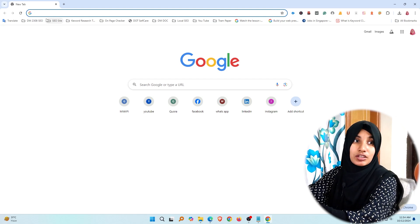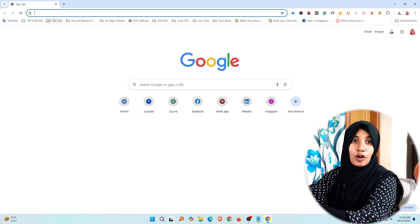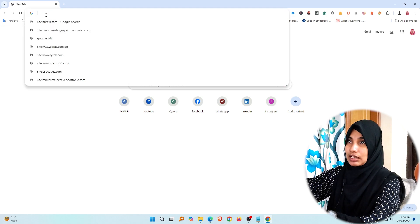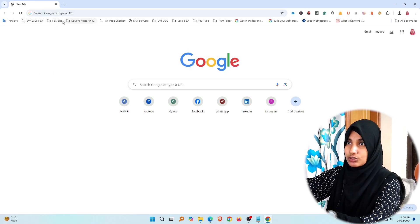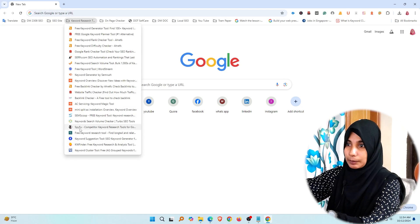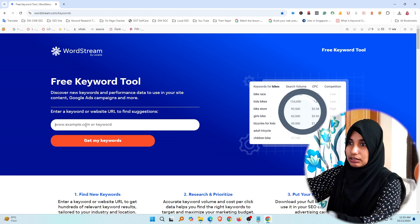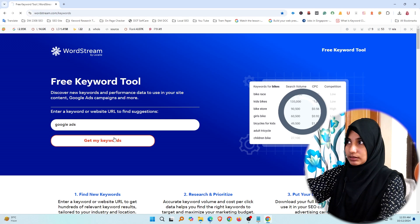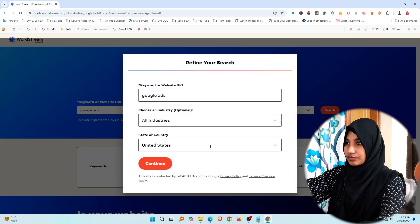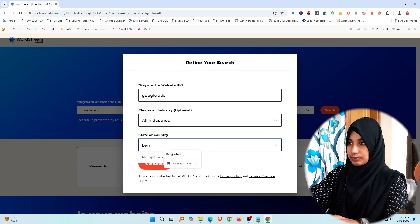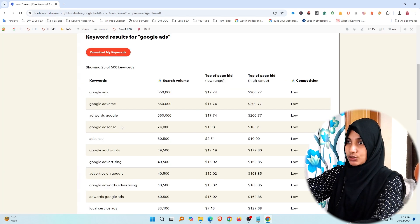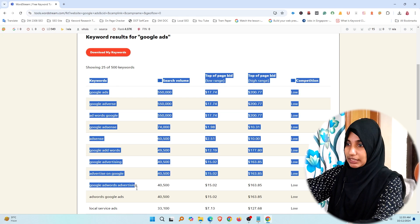If you don't know, you need to learn keyword research step by step. I will go to the tool and search for the best keywords. So, let's start with Google Ads — get my keywords. I will copy the keywords, choose to change them and search for the country.